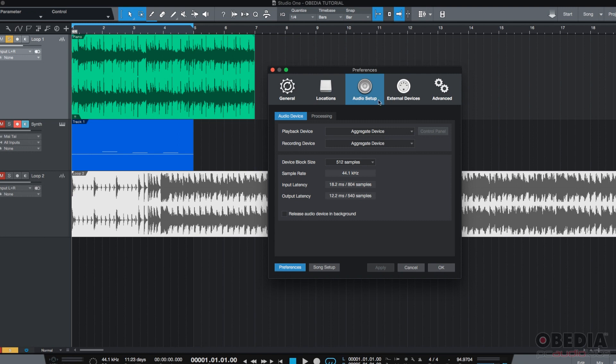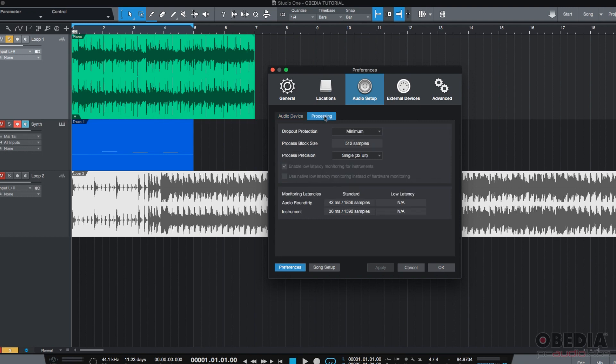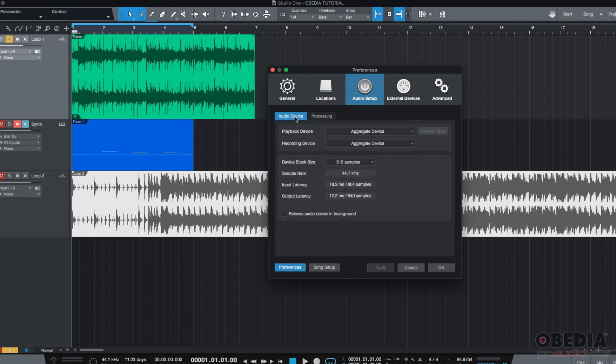The audio setup menu has two tabs. One is called Audio Device and the other one is the Processing tab. We're going to go to the Audio Device tab first.